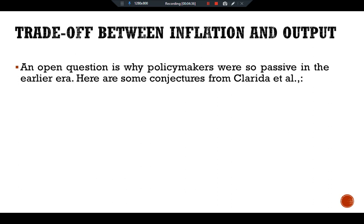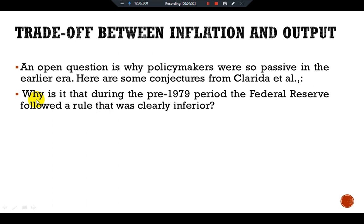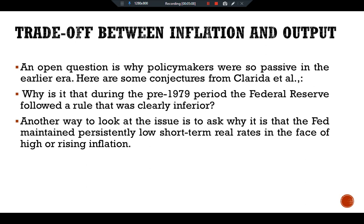An open question is why policymakers were so passive in the early era. Here are some conjectures given by Clarida et al. One main question is: why is it that during the pre-1979 period the Federal Reserve followed a rule that was clearly inferior? Another way to look at the issue is to ask why the Fed maintained persistently low short-term real rates in the face of rising inflation.